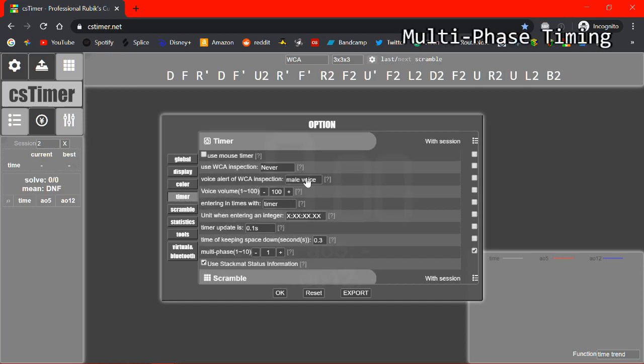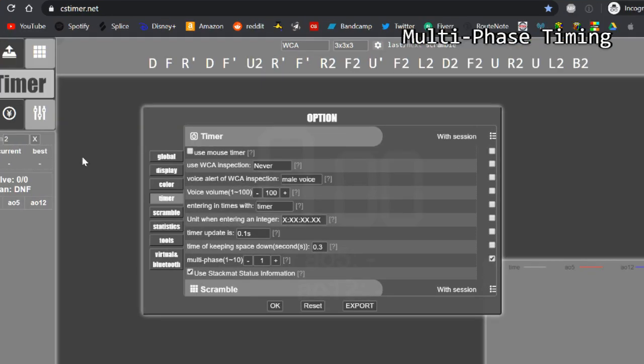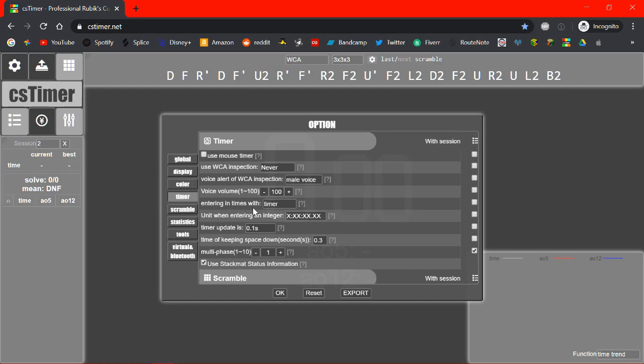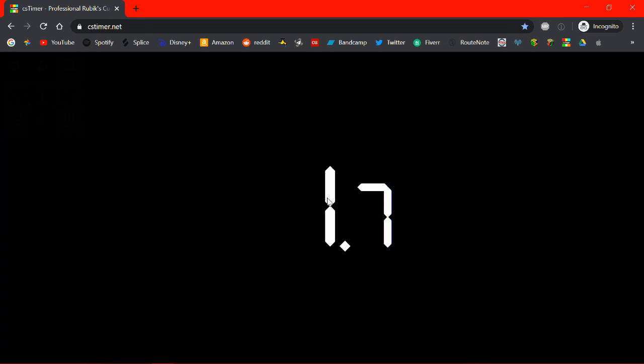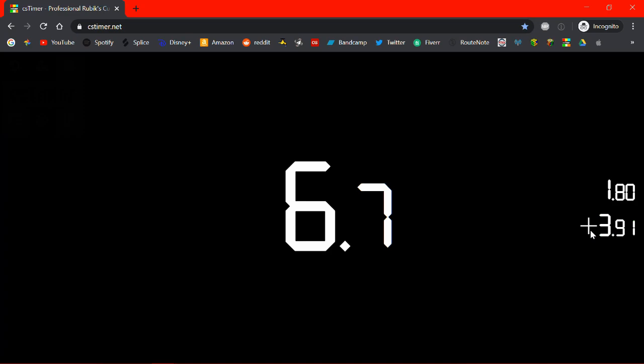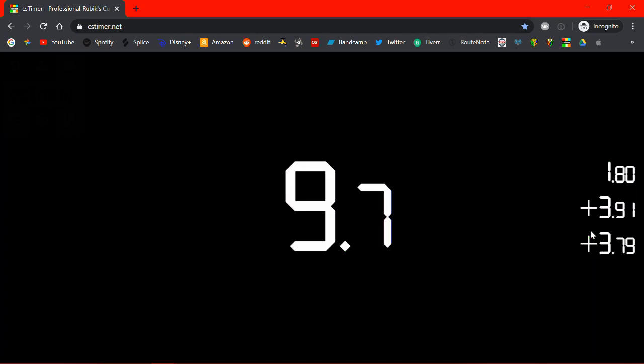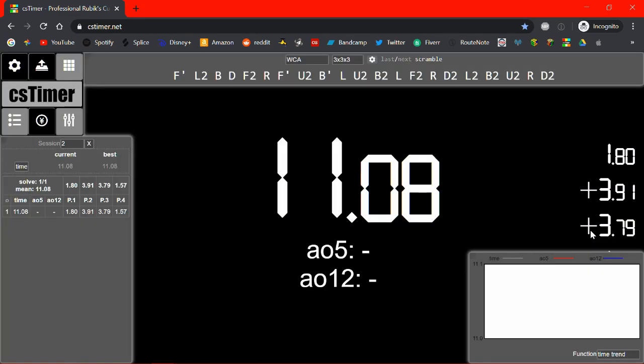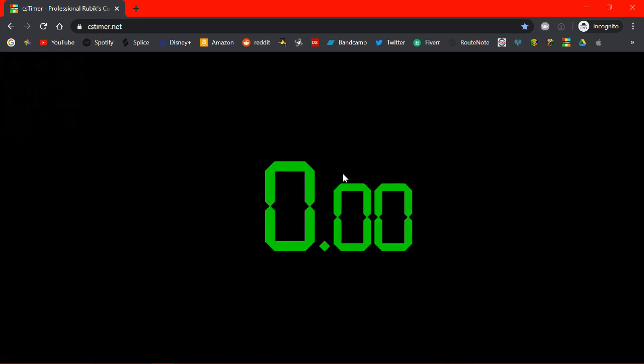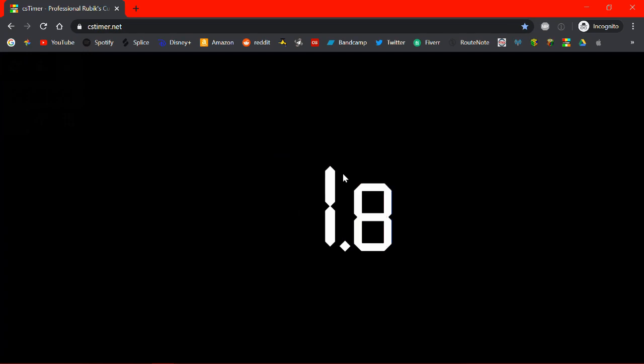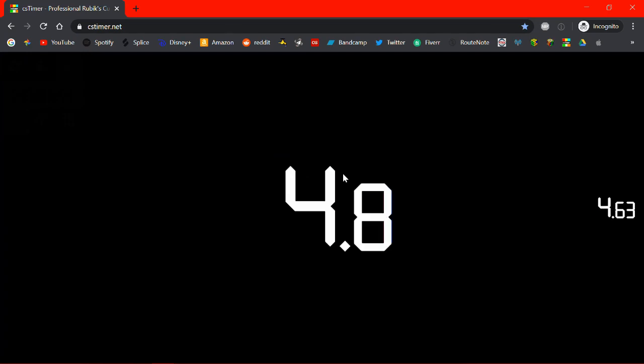So if you go to timer, do this in a new session by the way, if you go to timer and you see this little thing here that says multi-phase, set that to 4 if you use CFOP. So now in this session when you start the timer and then you stop it, it works kind of like a stopwatch in that it saves each section of the timer. And it doesn't stop until you press the space bar four times which is the number we entered in there. And 4 is good for CFOP so you can time how long your cross takes, how long your F2L takes, how long your OLL takes, and how long your PLL takes. So this is really good for seeing what part of your solve you need to improve on and what you're good at.